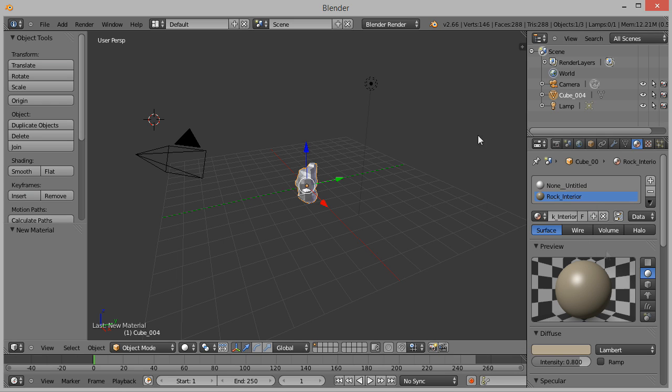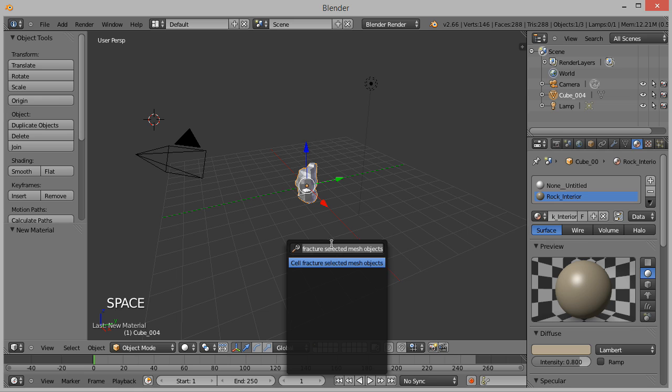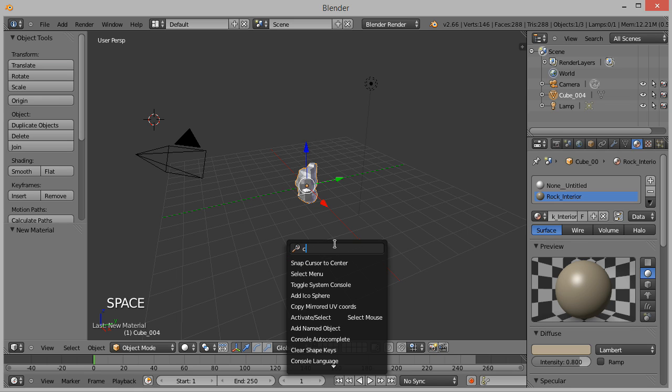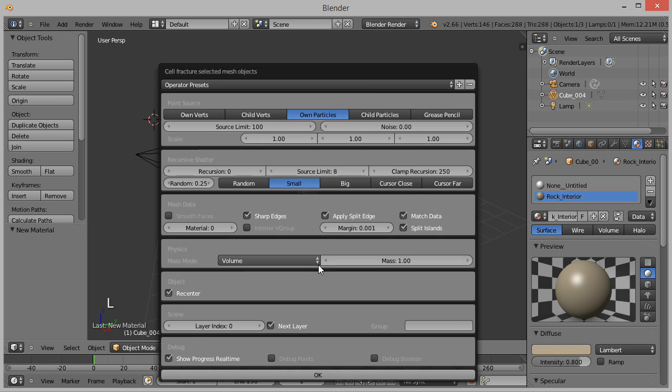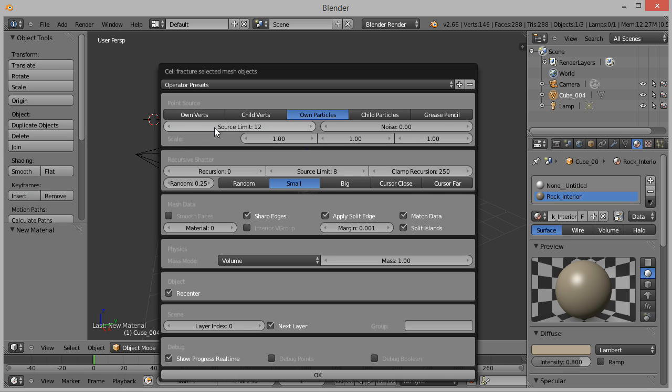With the model selected and the mode set to Object, now press the space bar. Search for Cell and click on Cell Fracture Selected Object. This opens a dialog where we have many options to control how we want to fracture the model. I'm going to fracture this rock into 12 shards, so I'll enter that number in the source limit.